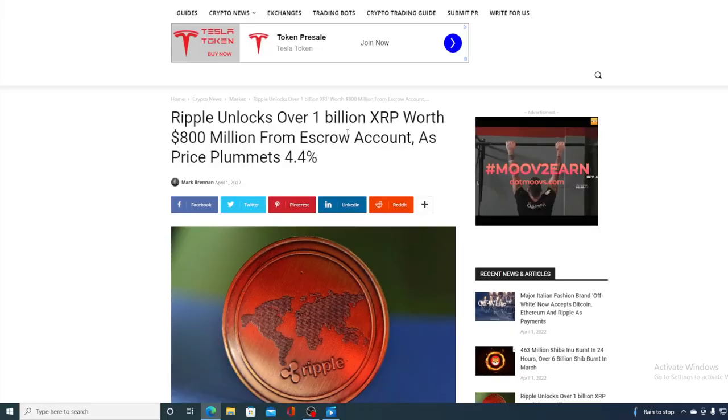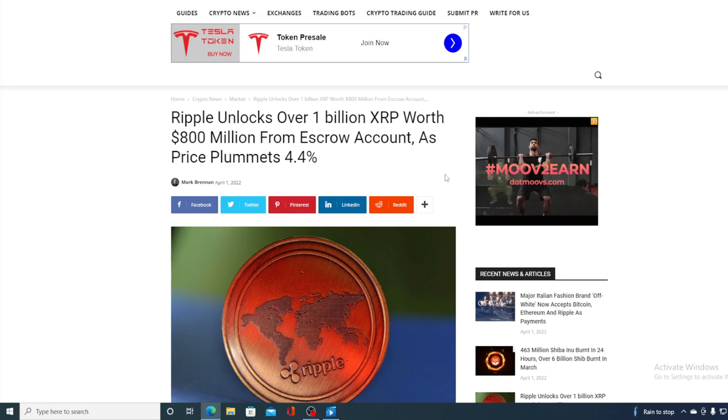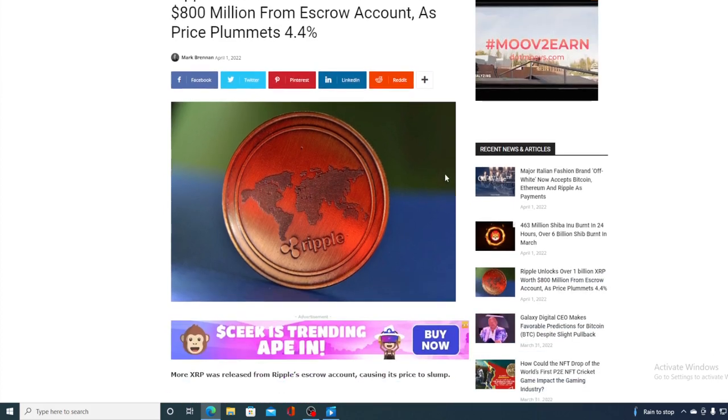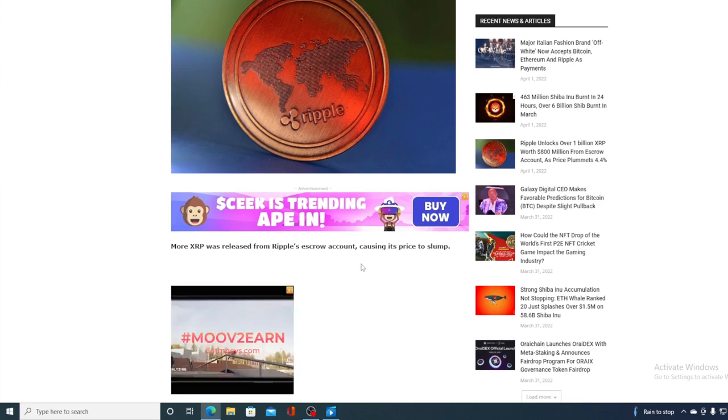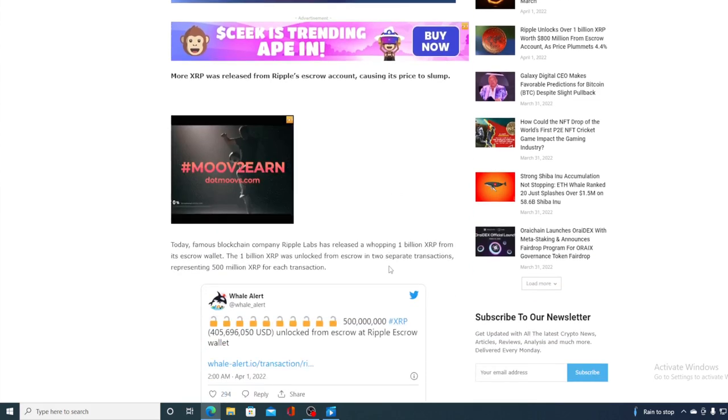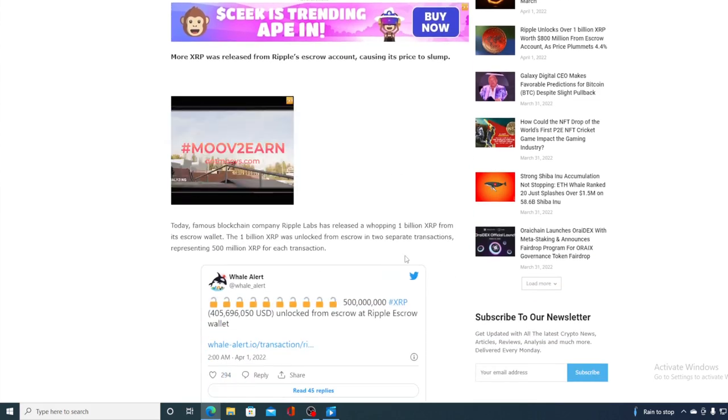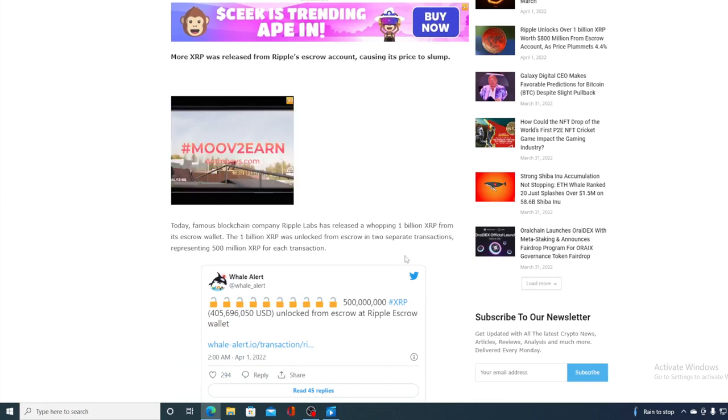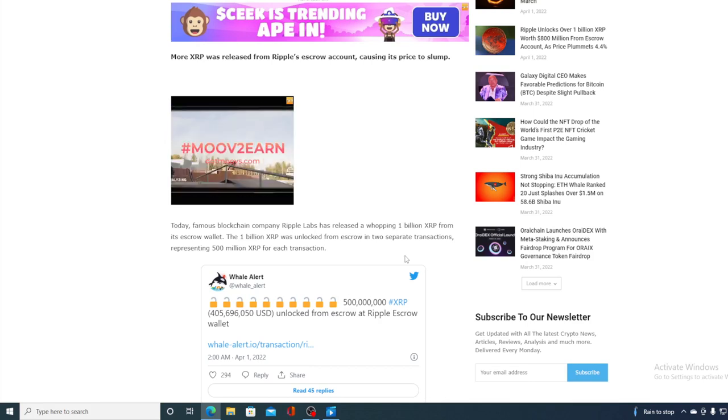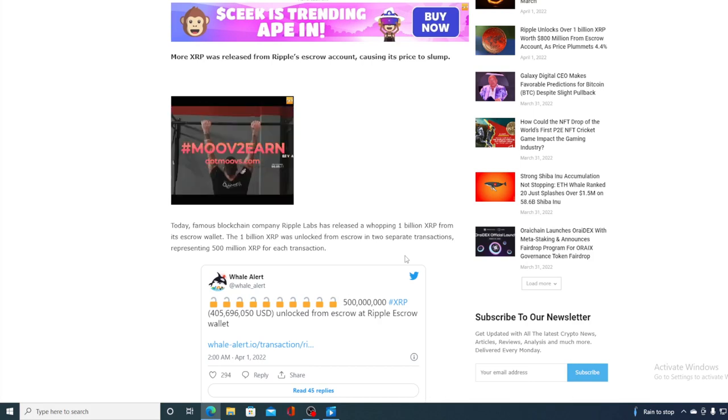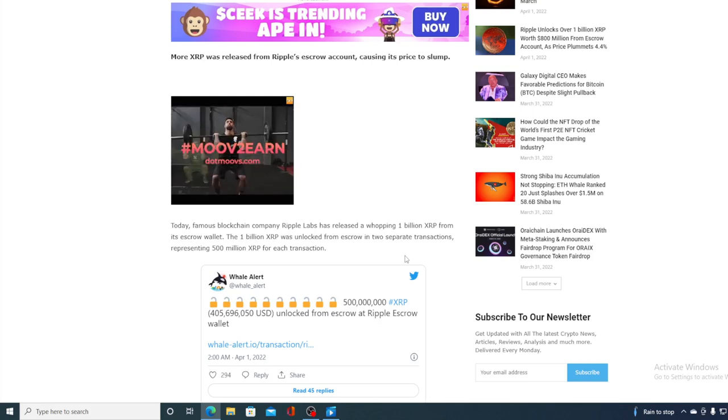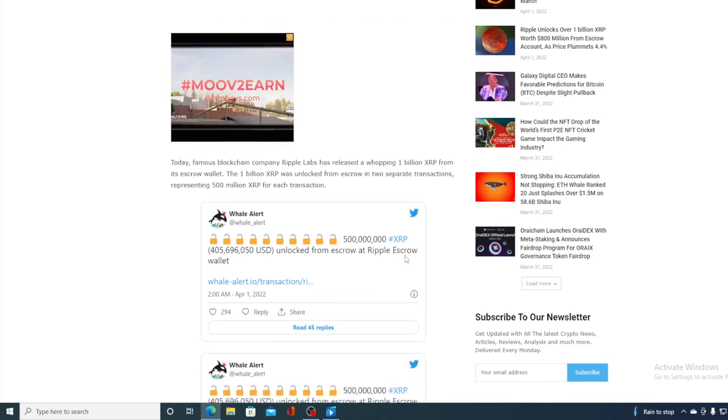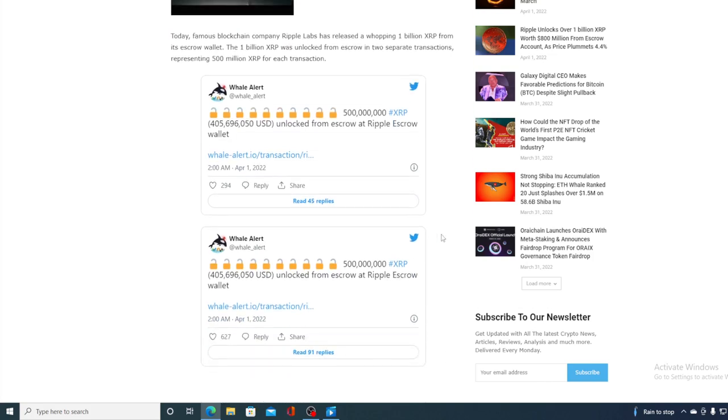Ripple unlocks over 1 billion XRP worth 800 million from escrow account as price plummets. More XRP was released from Ripple escrow account causing the price to slump. Today, famous blockchain company Ripple Labs has released a whopping 1 billion XRP from escrow wallet. The 1 billion XRP was unlocked from escrow in two separate transactions, representing 500 million XRP for each transaction. Take a look at the tweets from Whale Alerts, guys.